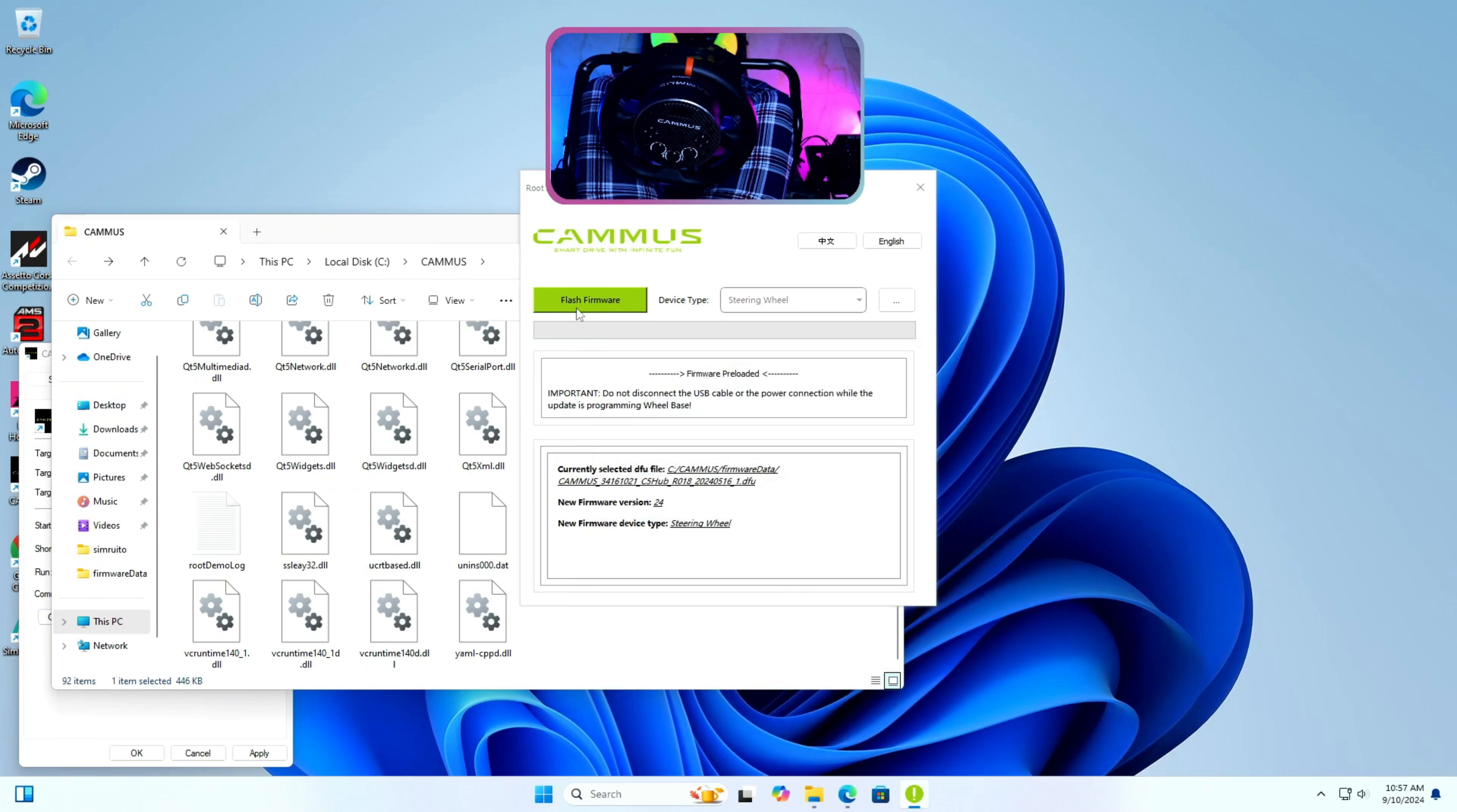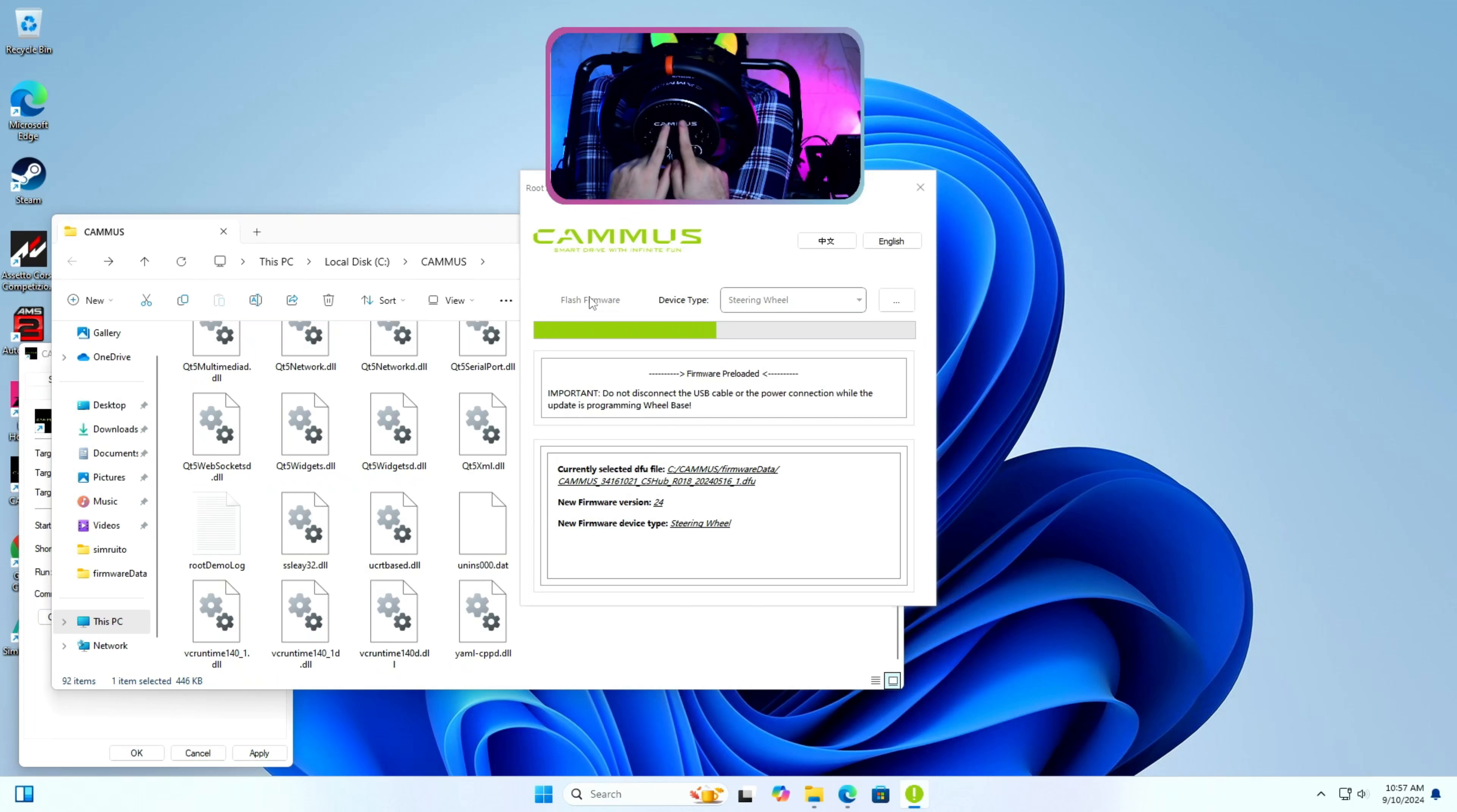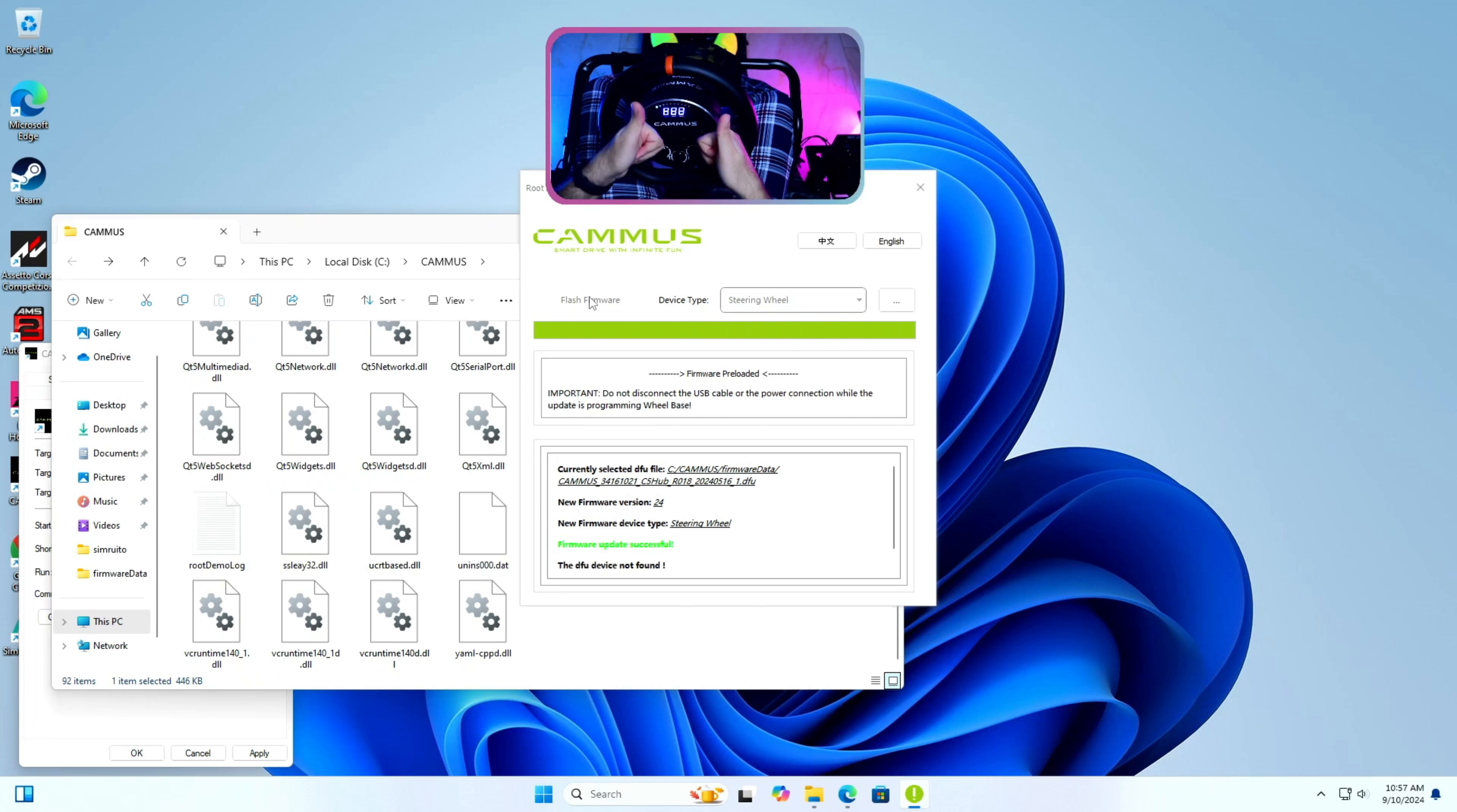Step 6: Press flash firmware button. This should only take few minutes as it is very small firmware. Please be patient and wait for it to complete and show firmware update successful in green color.